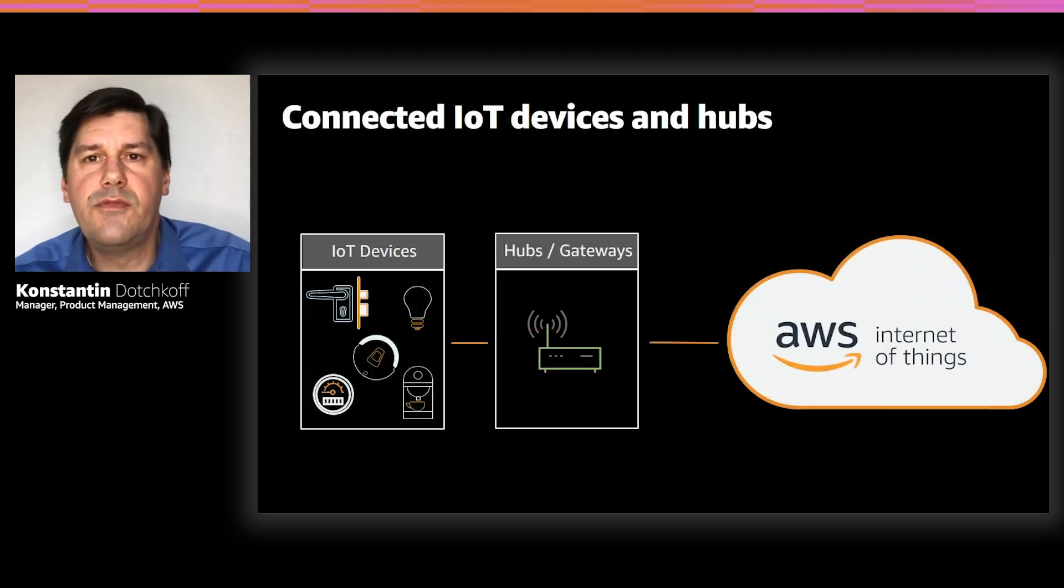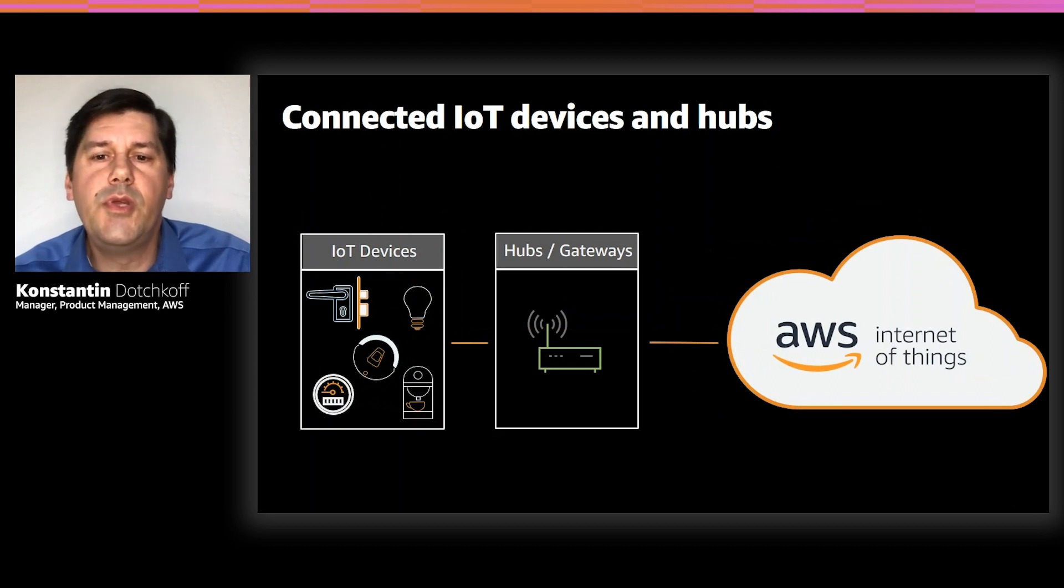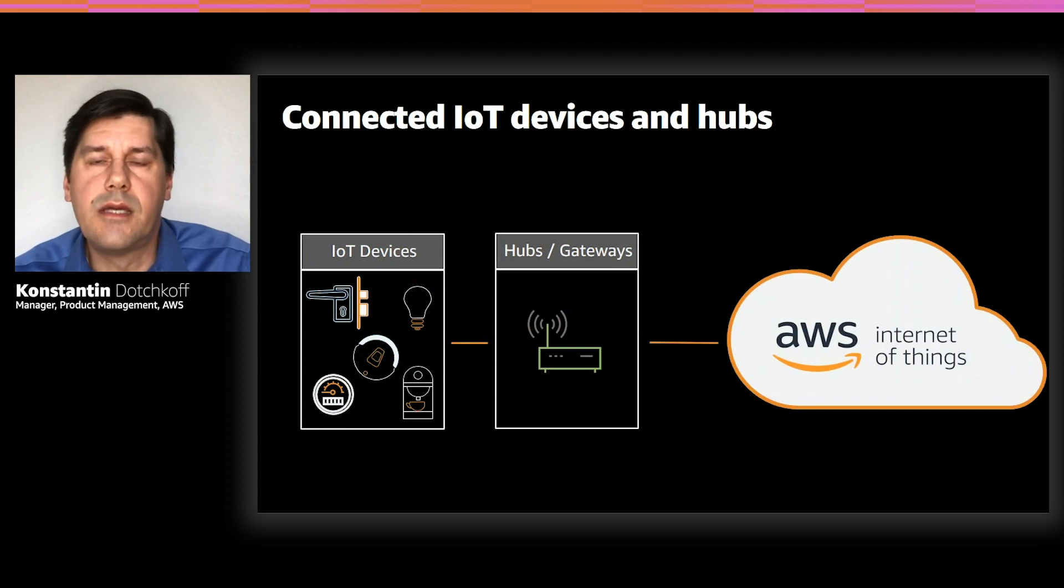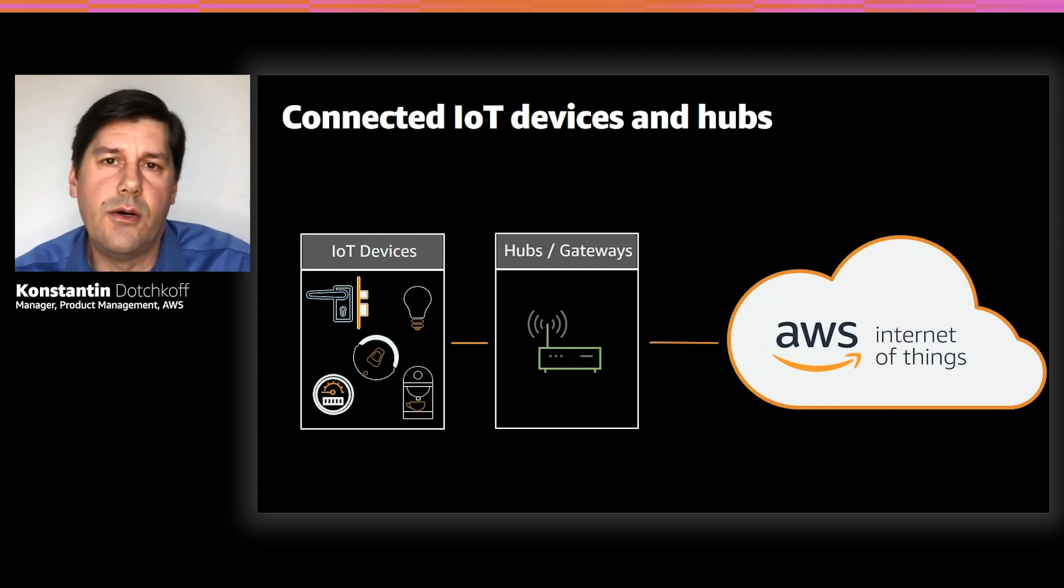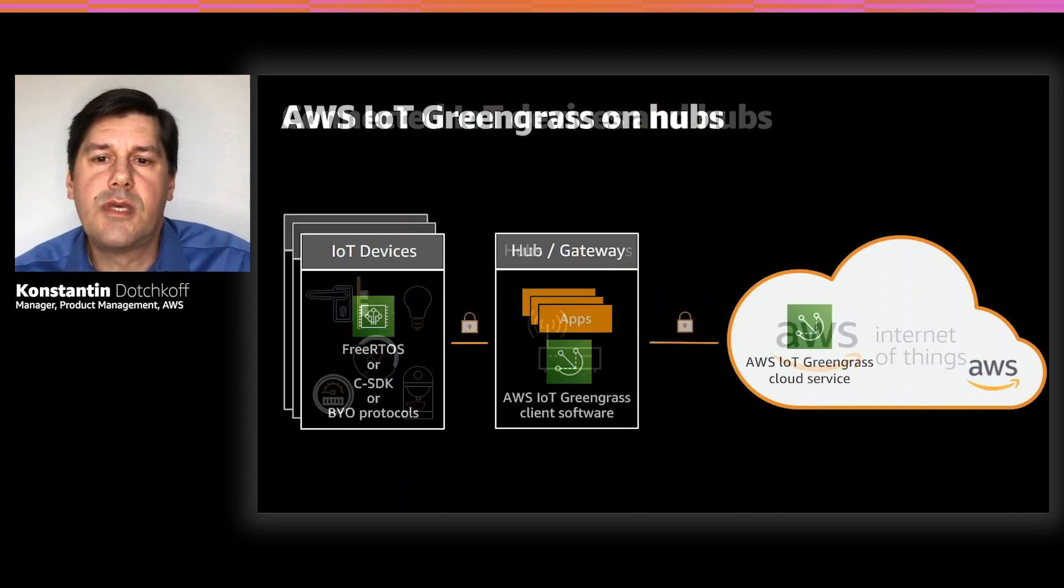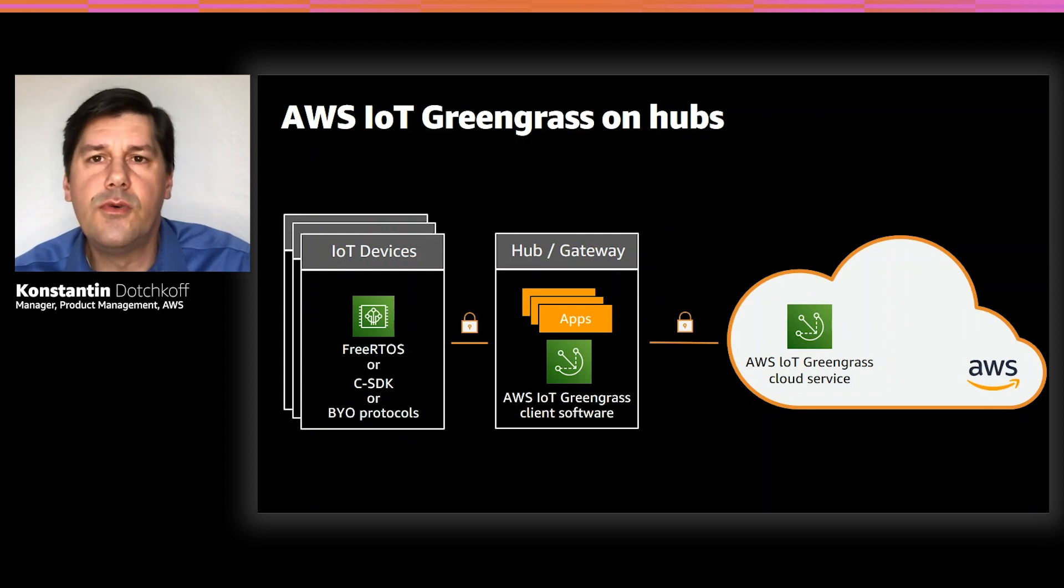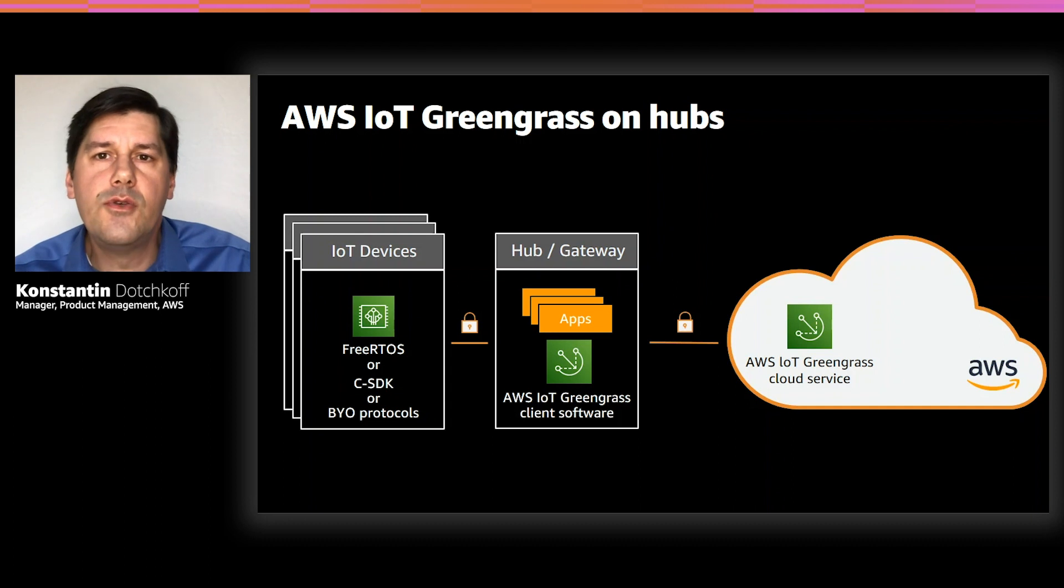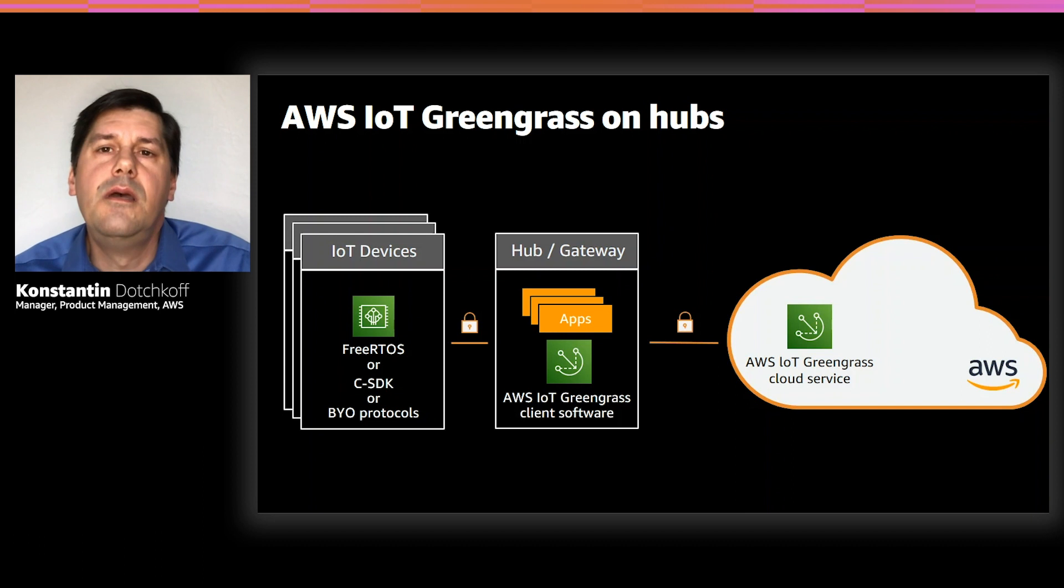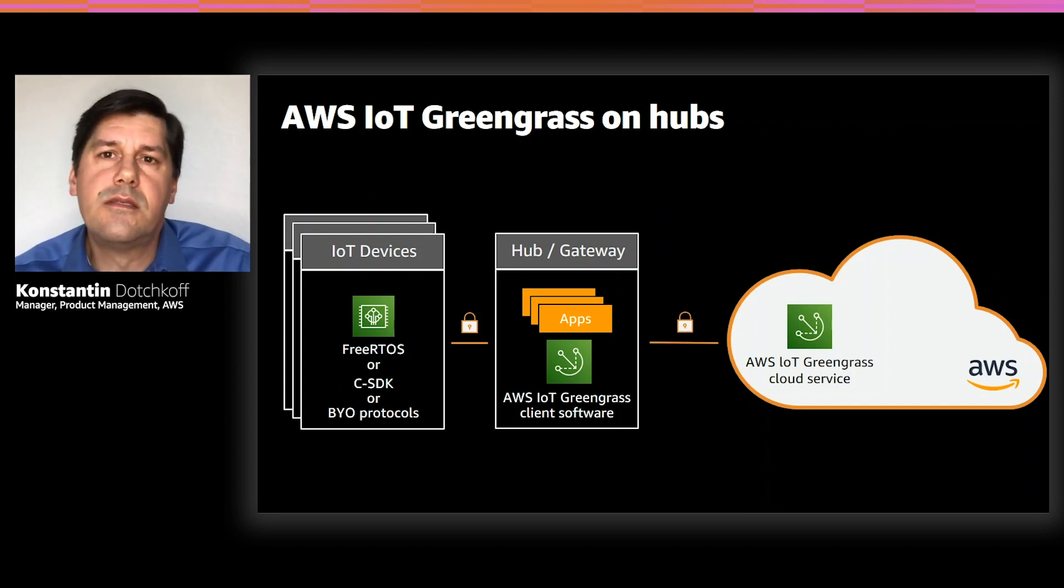Sometimes IoT devices are not directly connected to the cloud. They communicate locally with hubs or gateways, which then connect to the cloud. For these use cases, the Greengrass client software can also be installed on hubs and gateways. Using Greengrass on a gateway enables customers to provide site intelligence, intelligence at the gateway level for all devices locally connected to the gateway.